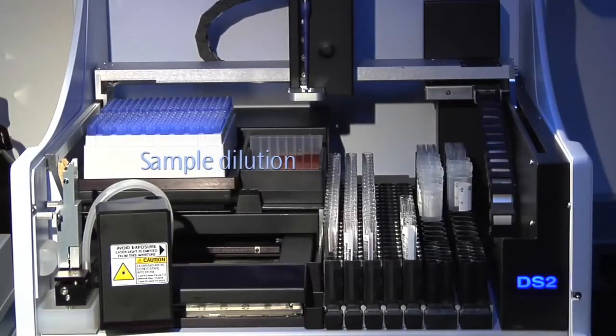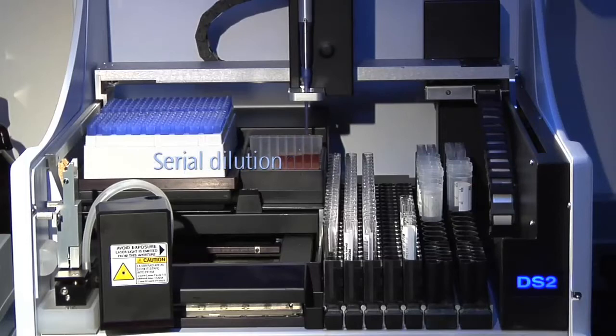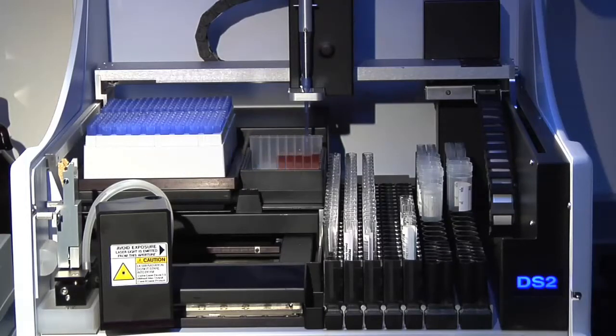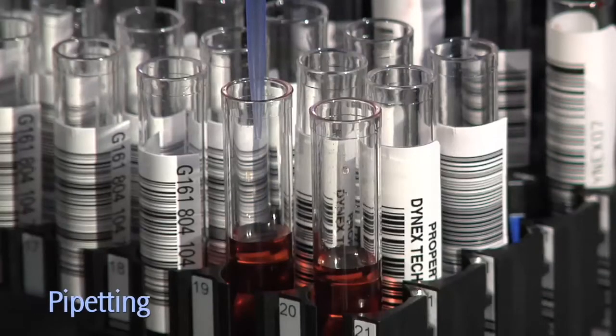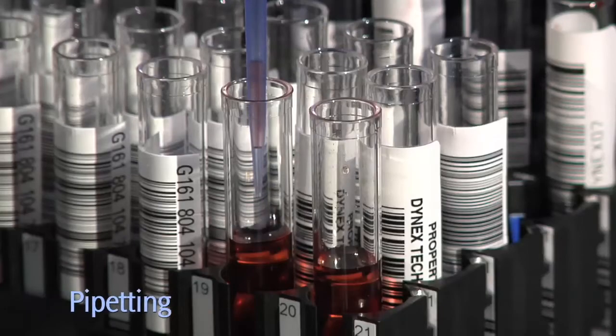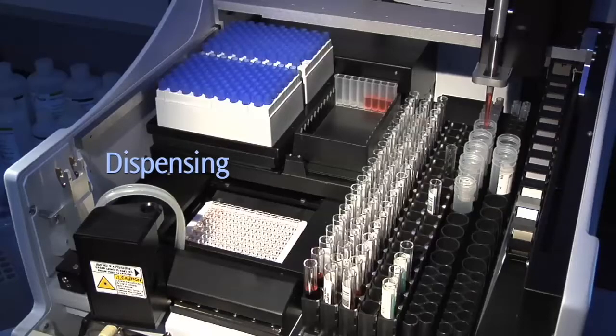The DS2 even does serial dilutions, important for many research applications. Pipetting, dispensing.